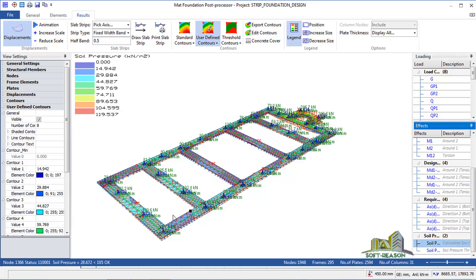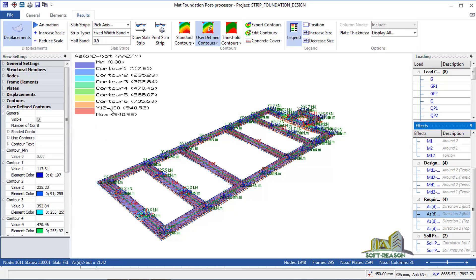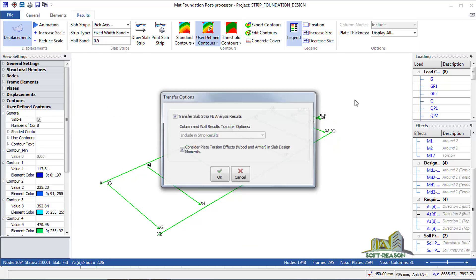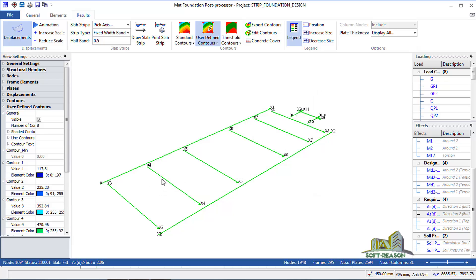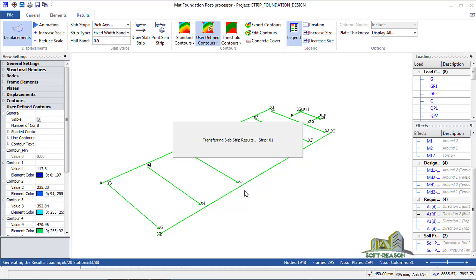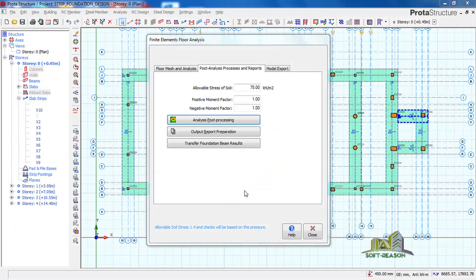In direction two, transfer the contour — click on it to see the reinforcement for that direction. Click Export Contour and then OK. After which go to the Close tab and click the Close button. The program will transfer the strips. Click OK and the analysis and design will be carried out successfully. Click Closed.